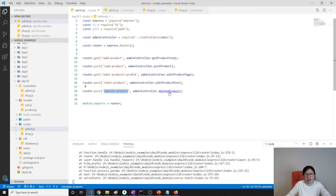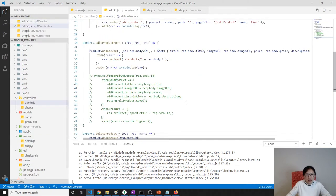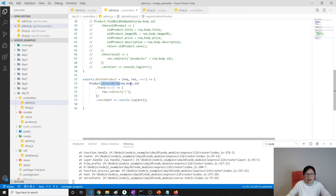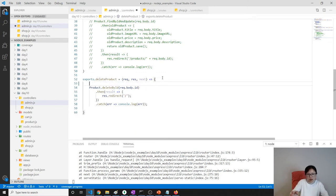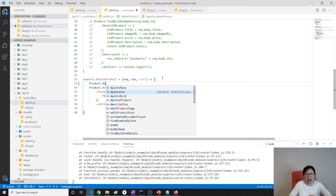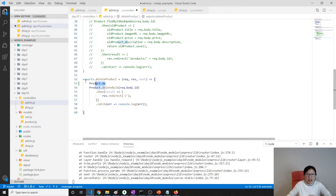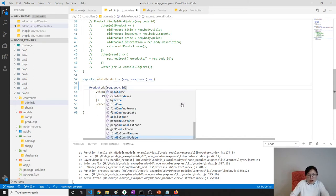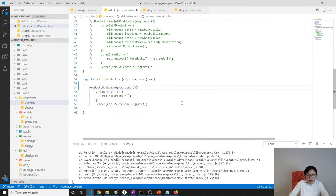Here in the deleteProduct controller, this part doesn't work. Let's take a look at what kind of methods it has. In MongoDB it only has deleteMany and deleteOne — it doesn't have a deleteById method. So that's why it doesn't work. We can try using deleteOne.